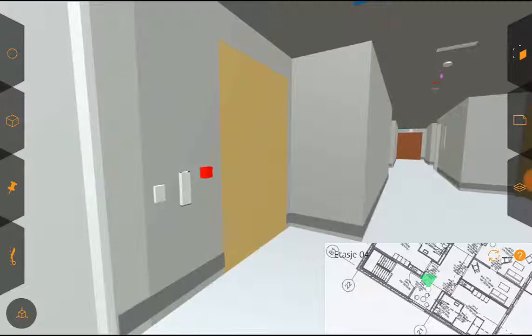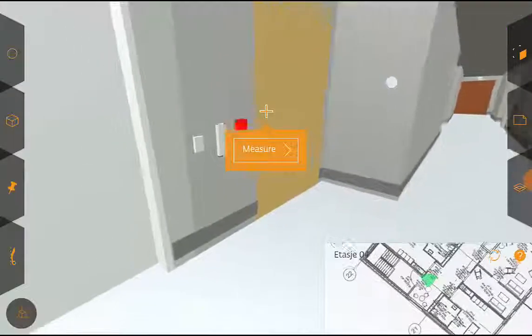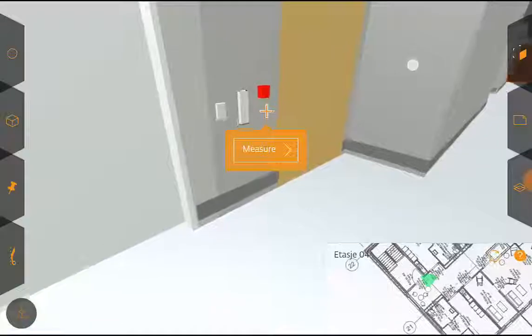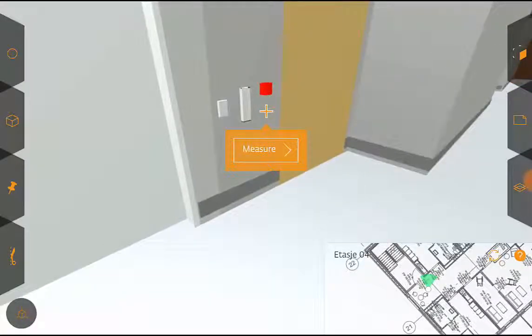The measurement tools are in the lower left corner of your screen and I'm going to measure the installation height of this fire alarm device.